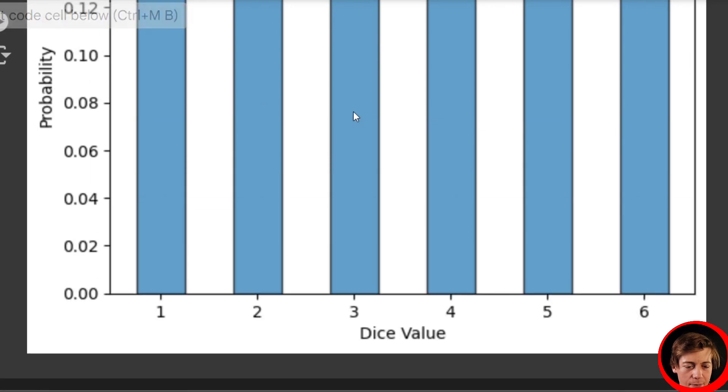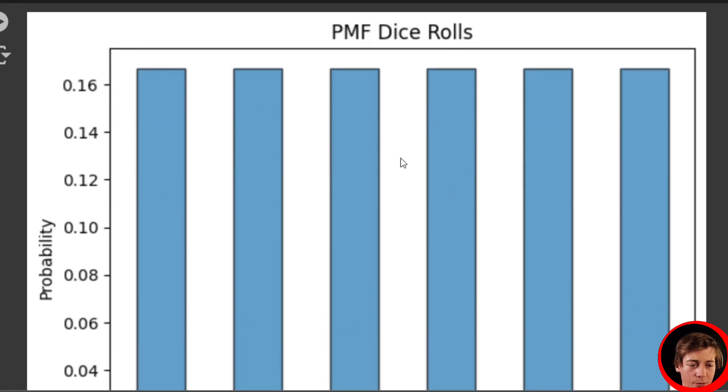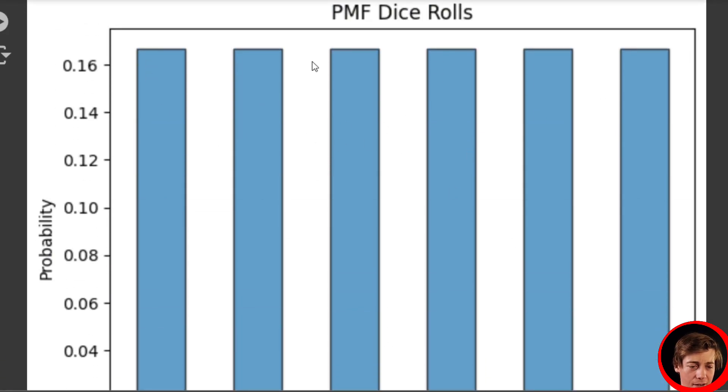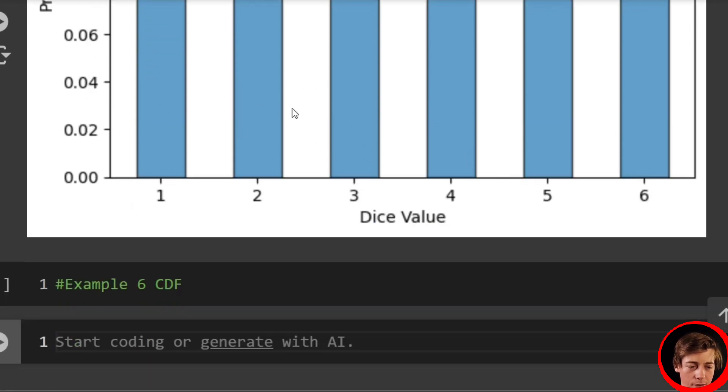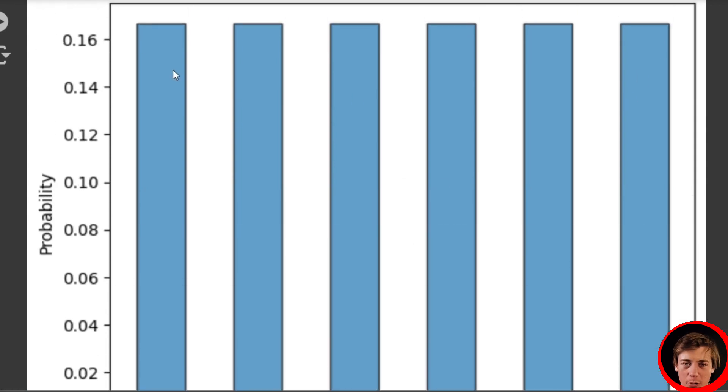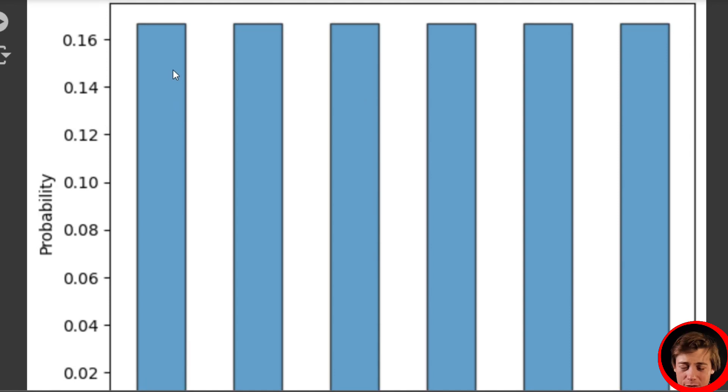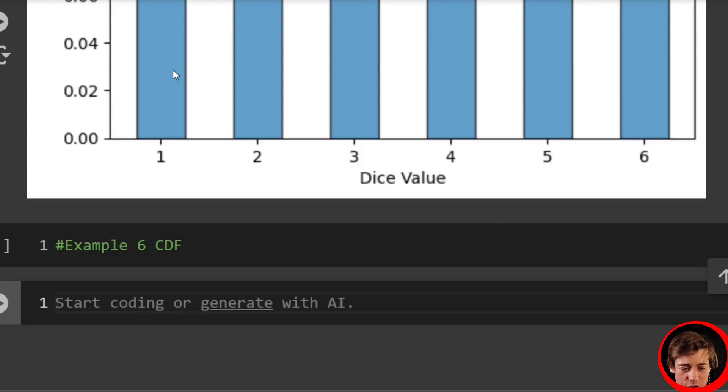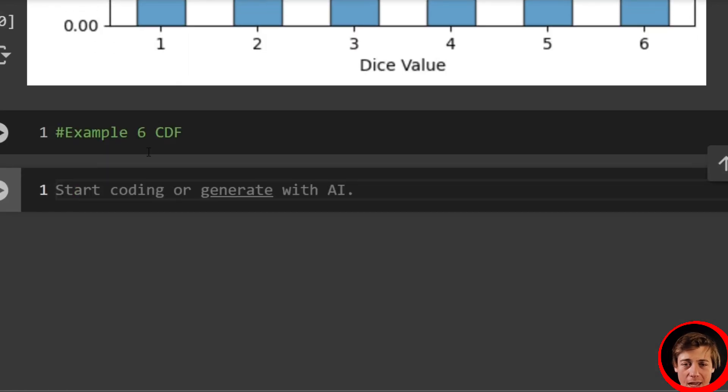And by the way, if this die was not equal from each side, we would not have a uniform distribution because the probability is equal to hit a one or a six or a four or a three or two or five, that's why we have a uniform distribution.